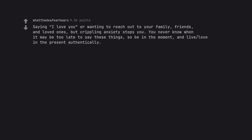Saying I love you or wanting to reach out to your family, friends, and loved ones, but crippling anxiety stops you. You never know when it may be too late to say these things, so be in the moment and live love in the present authentically.